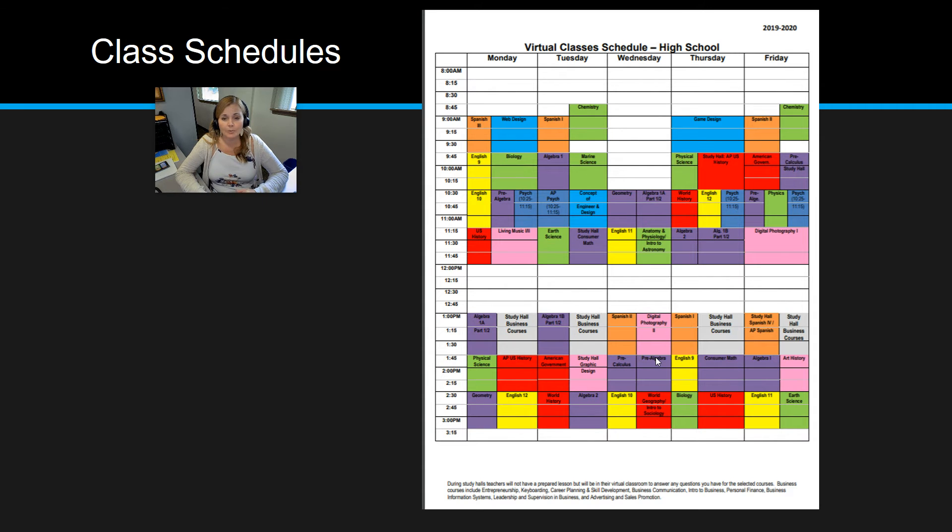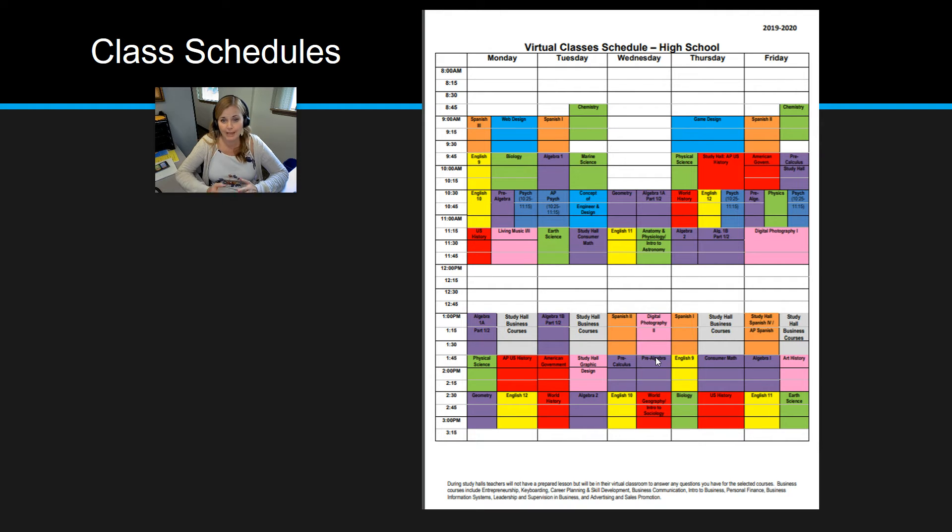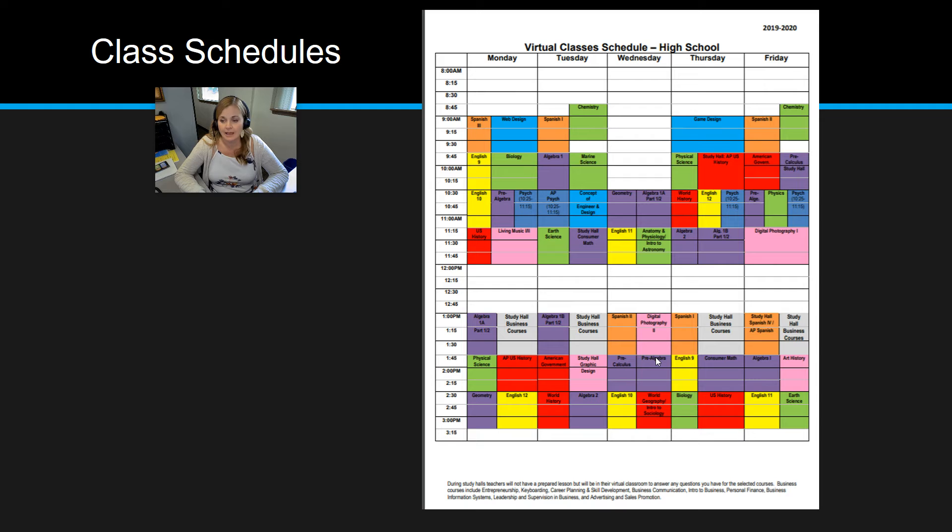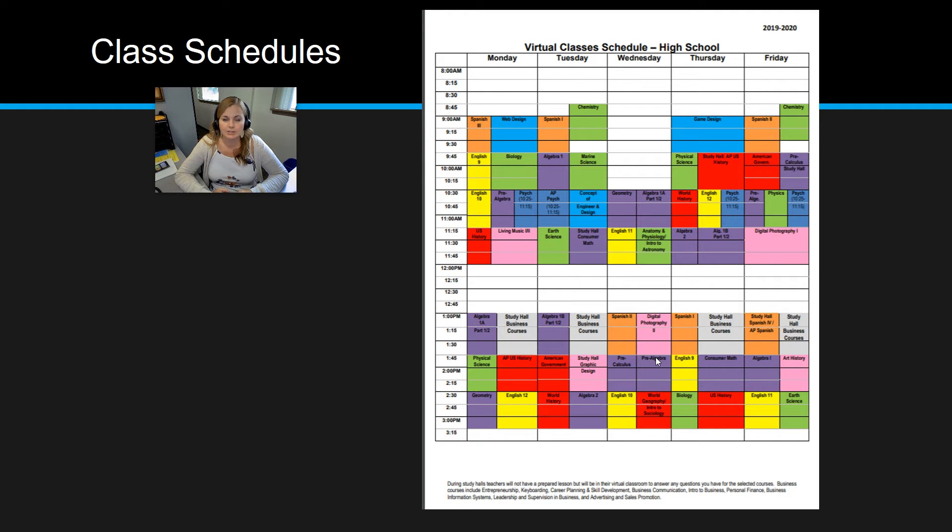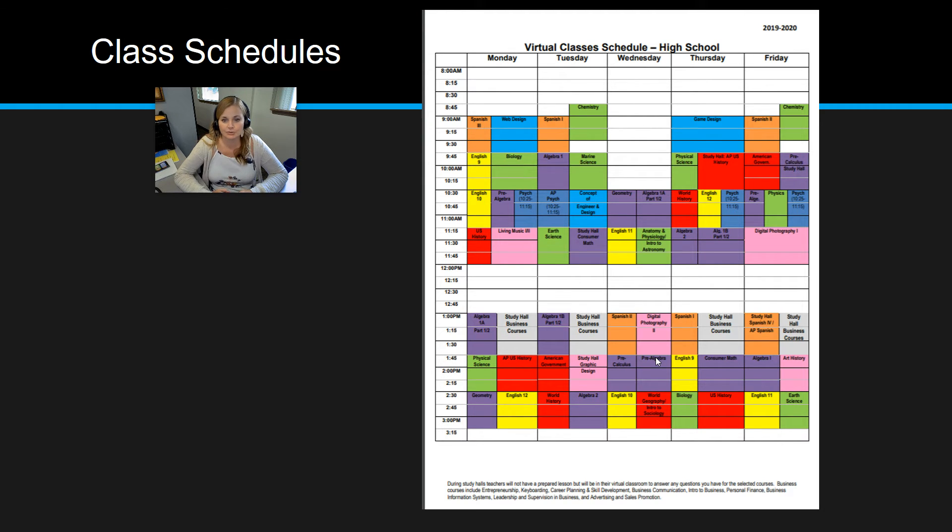Remember that you are only required to attend one live class per week in any subject of your choosing. So you'll only have to go to one. It doesn't matter what class that is. However, we highly recommend you go to more because we definitely see a strong correlation between students that go to virtual classes and students that do well in those classes.